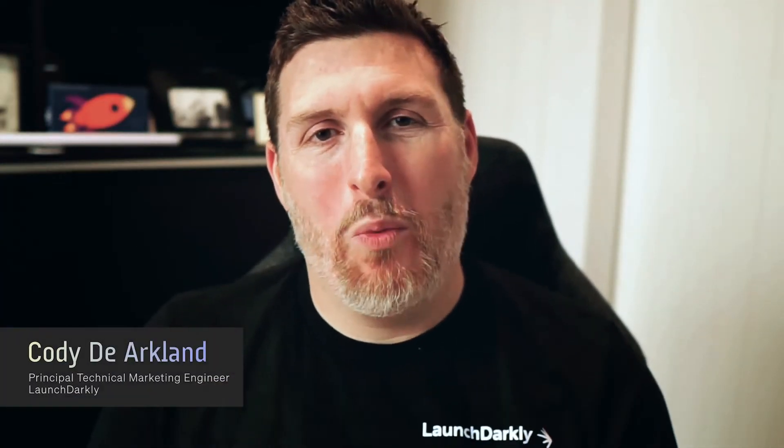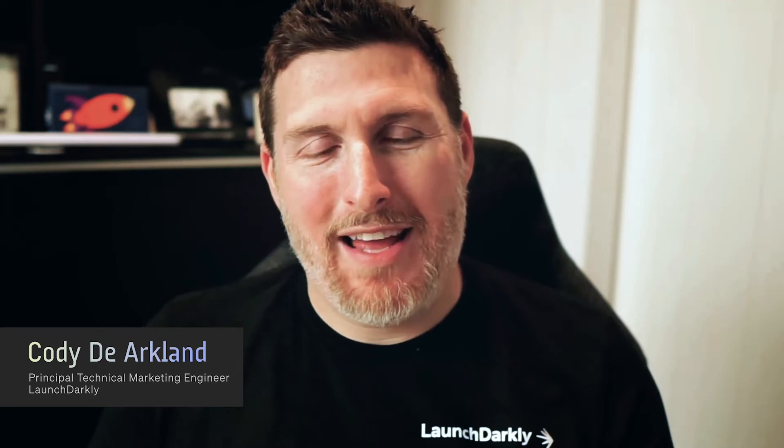Hi, my name is Cody and I'm with LaunchDarkly. In this video we're going to build a React application from the ground up and integrate it with LaunchDarkly.